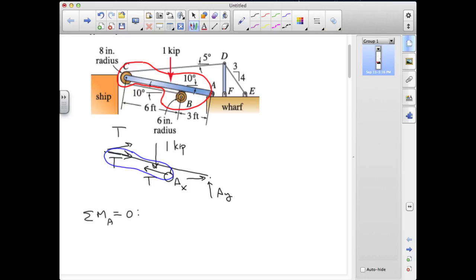We can note that the two parallel tensions at the pulley at C are separated by the pulley radius, constituting a force couple of strength T times the pulley radius — clockwise, so negative. We can also resolve the upper cable tension, inclined at 5 degrees, into components parallel and perpendicular to the walkway. The angle between the upper segment and the walkway is 15 degrees (5 degrees inclination plus the 10-degree downward walkway orientation). The parallel component passes through A, so only T sine 15 degrees contributes to moments.